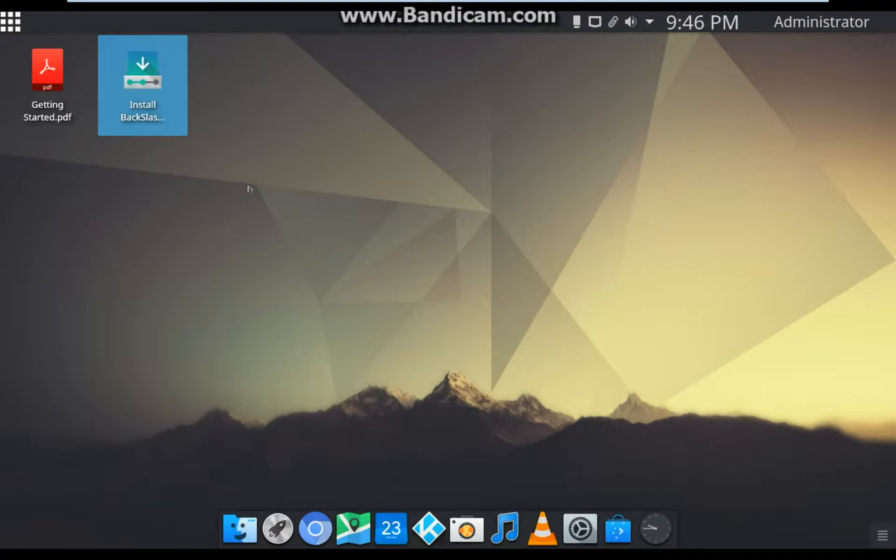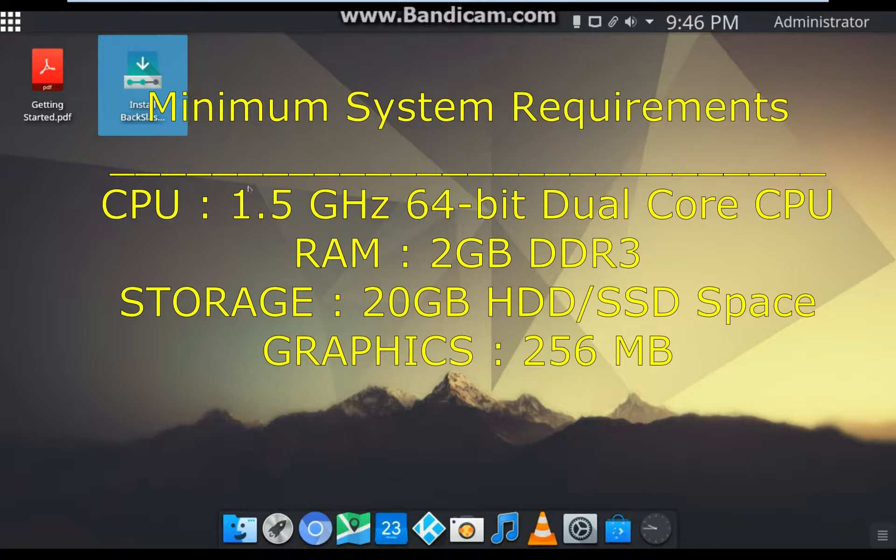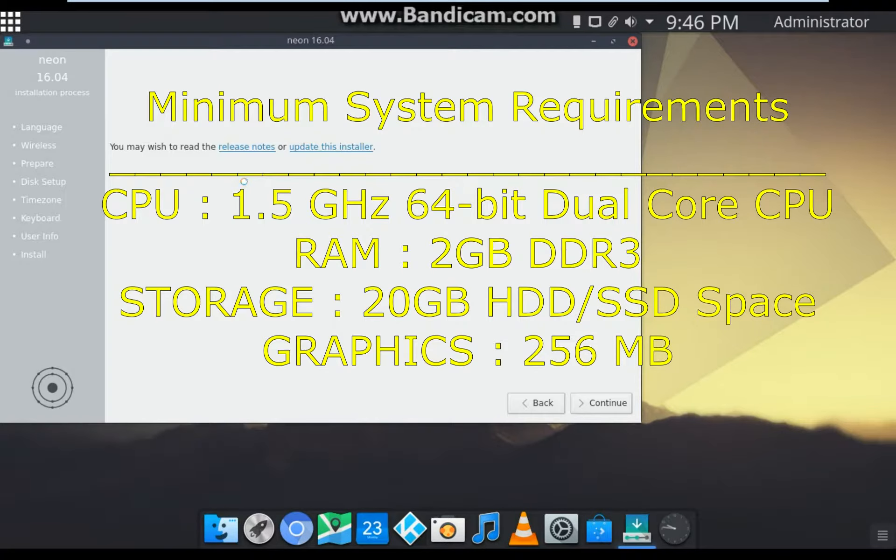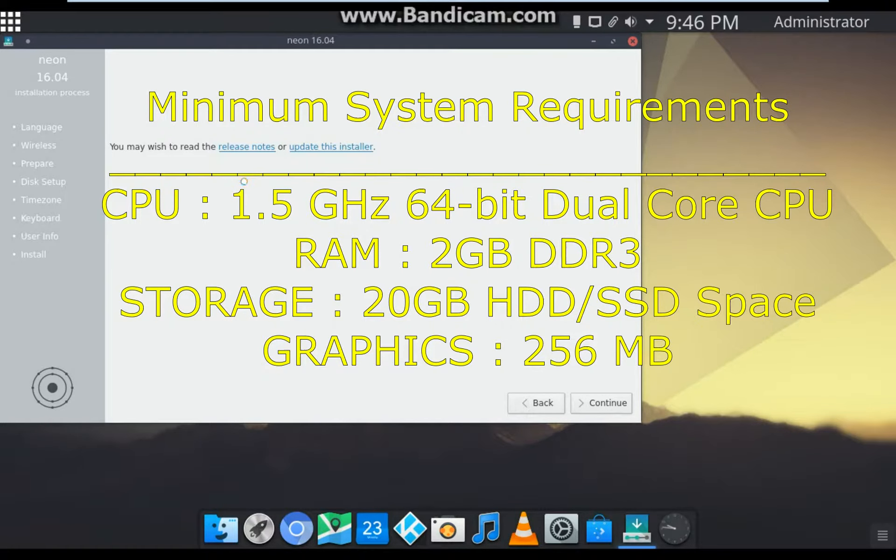The CPU required is 1.5 gigahertz dual-core CPU or more. RAM required is 2 gigabytes or more. The minimum storage required is 20 gigabytes. The graphics required is 256 but it's only for visual effects.